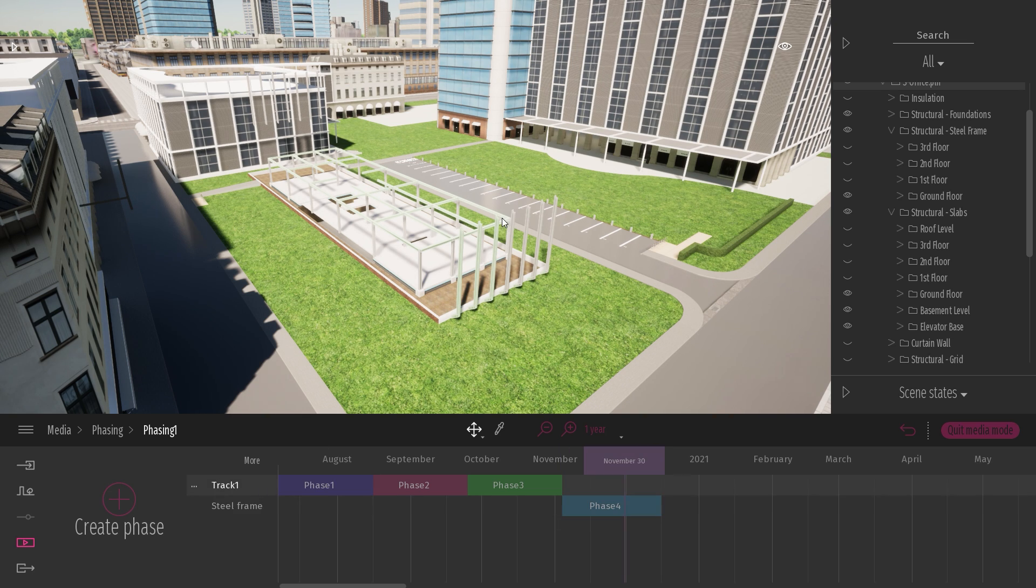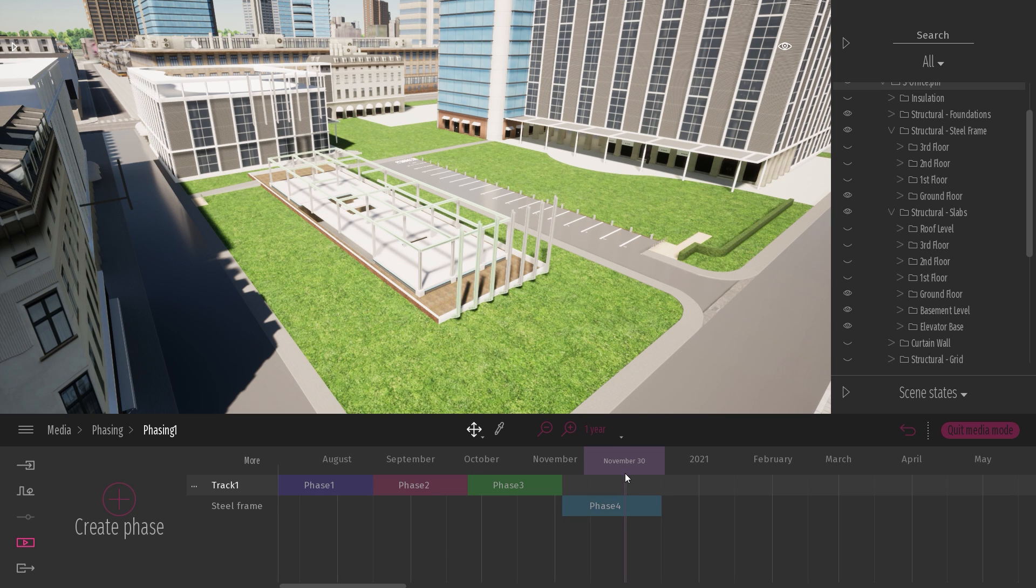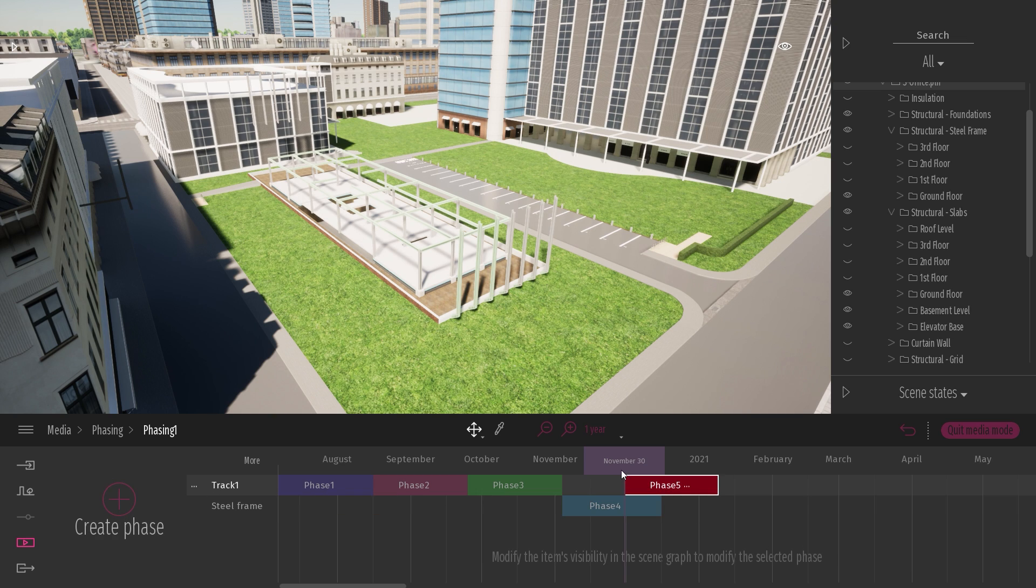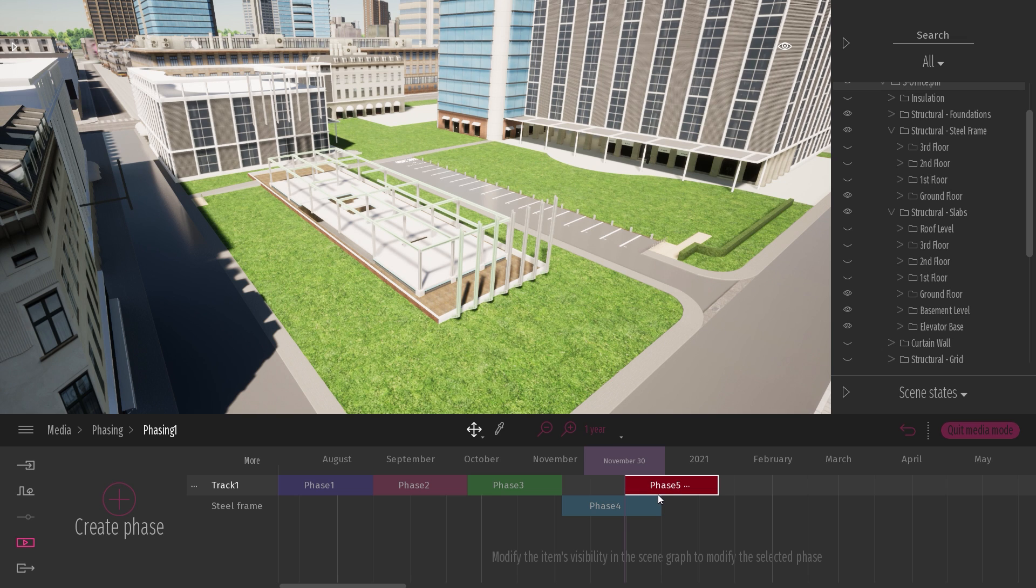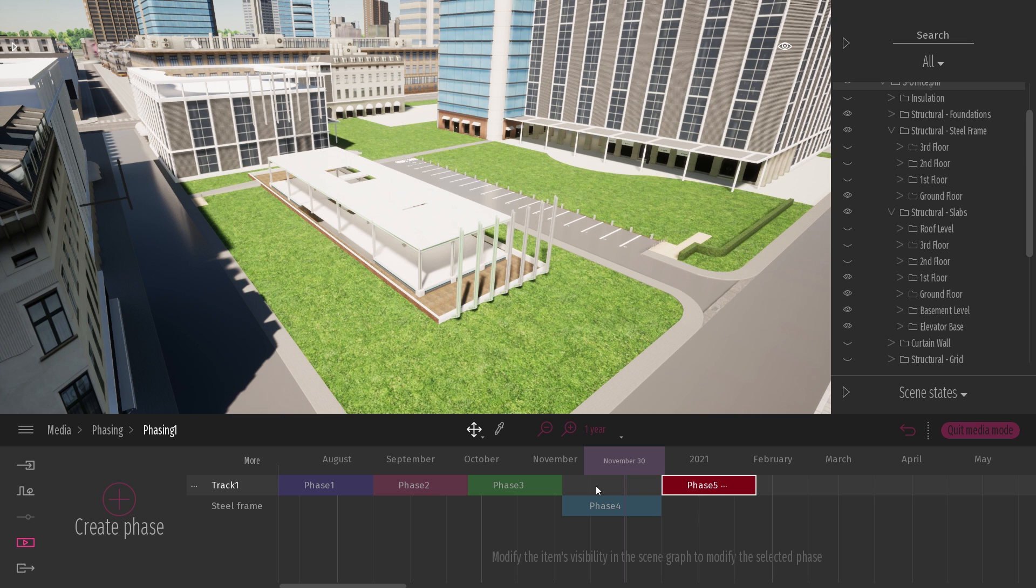Now I want to come back to my first track. And on this track, I want to unhide the slabs of my first floor. So here I selected my track number one. And since there is no visible phase on this track, when I click on the plus button, this will create a new phase exactly at this time, November 30. And now on this phase, I will just unhide my slab of my first row. So let me do that a couple of times.